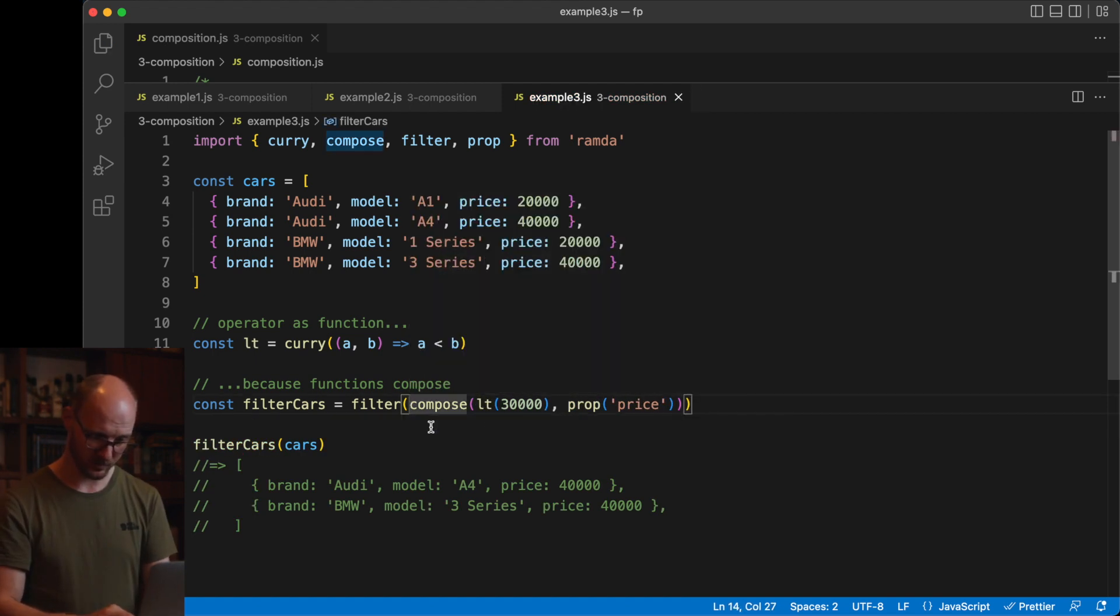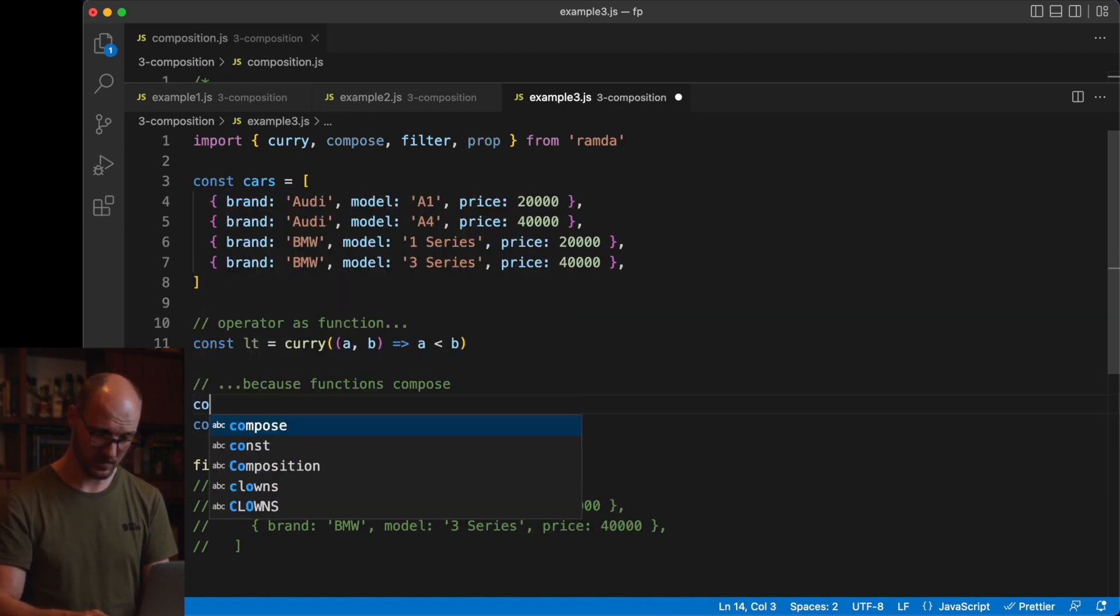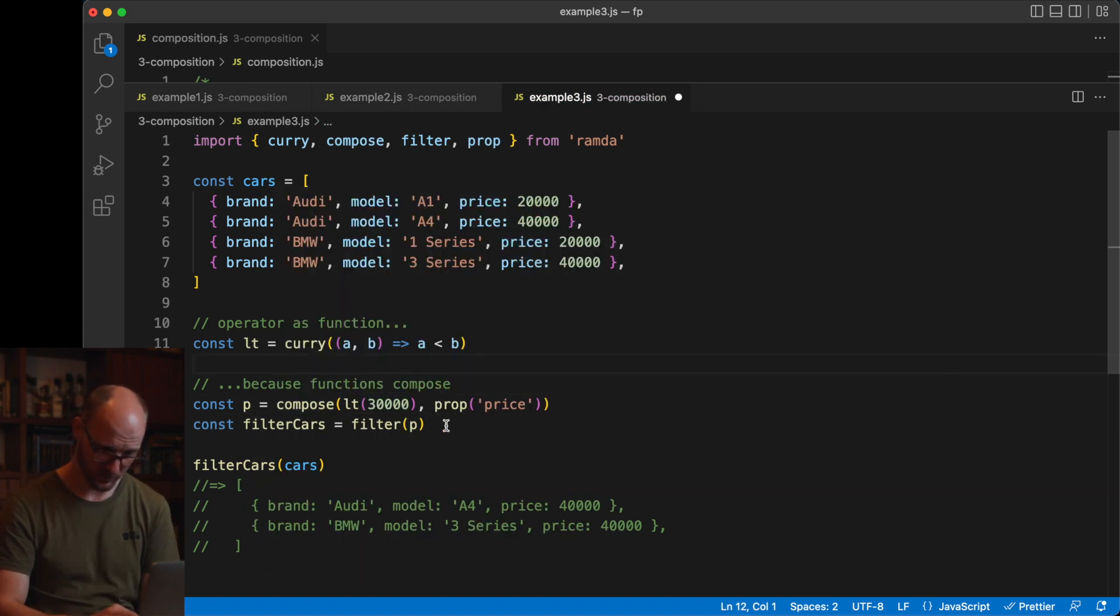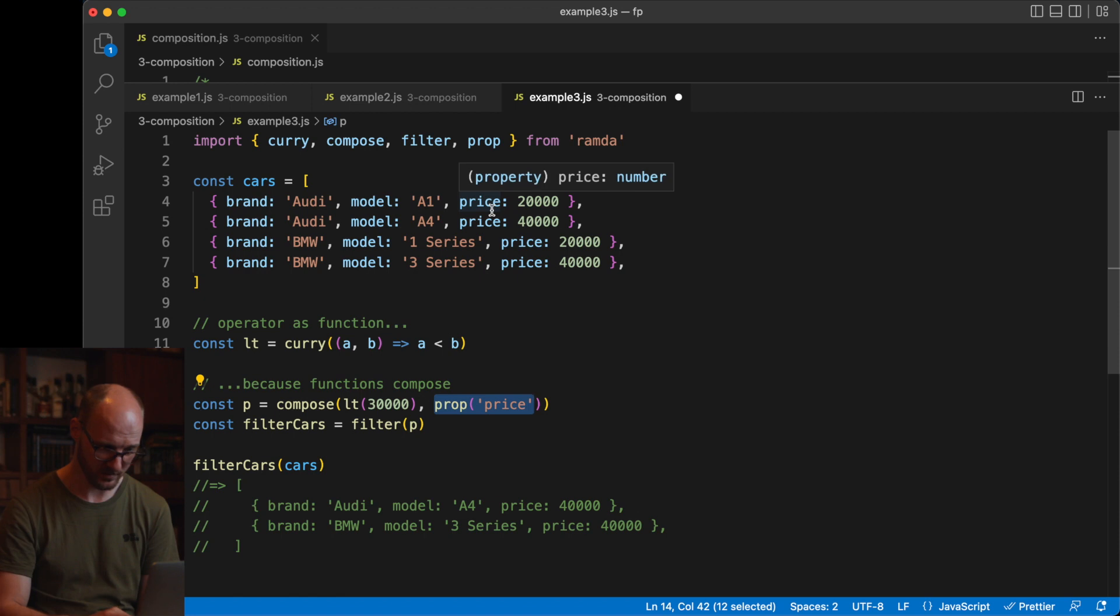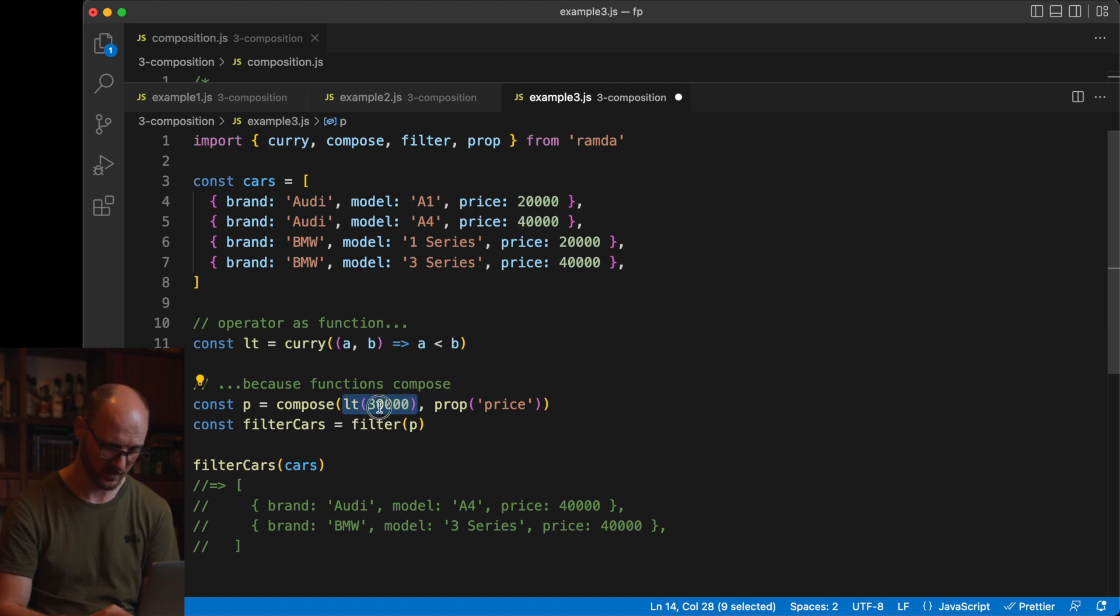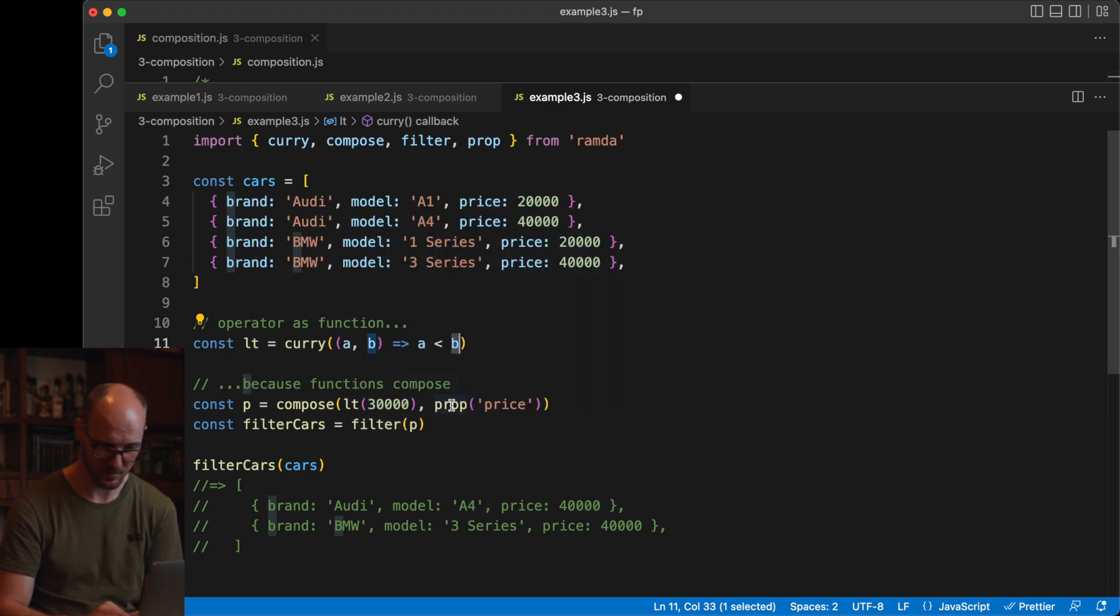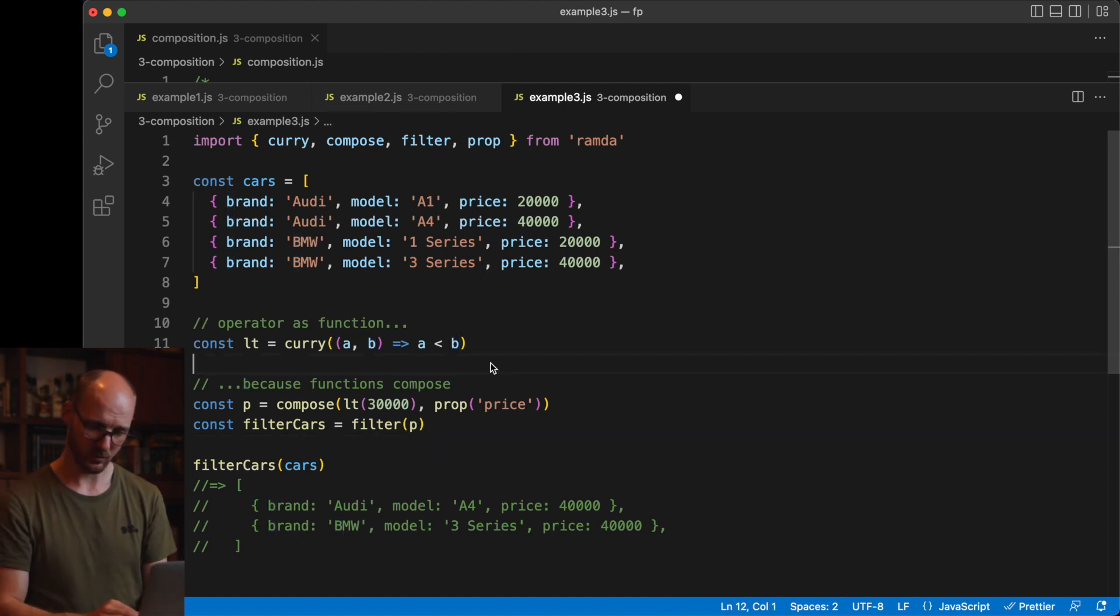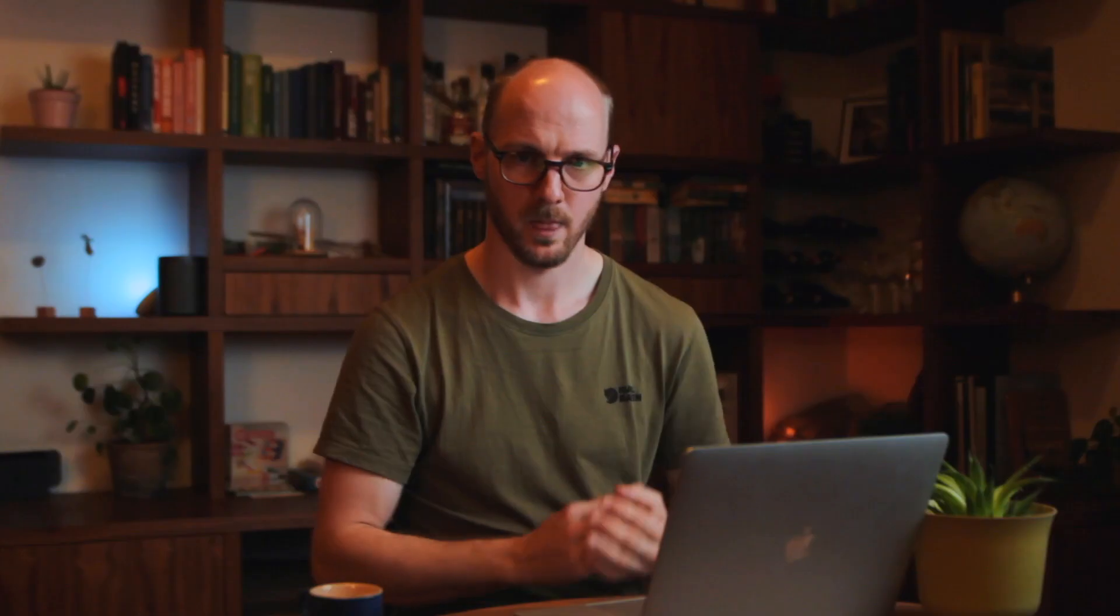This is another example of composition. Only in this case, we're composing the predicate function that we're giving to the filter function. Compose will return a function and it takes functions. The first operation filter will be executing on all the items in the array is taking the price property from the object. Then it will compare this with the lower than function. Remember that 30,000 is the A, the first argument in the lower than function, and the B argument will be supplied by filter, which will be the price, of course, the property returned by the prop function. So in the functional programming style, we would rather use a function to give us the functionality of the less than operator because it composes.